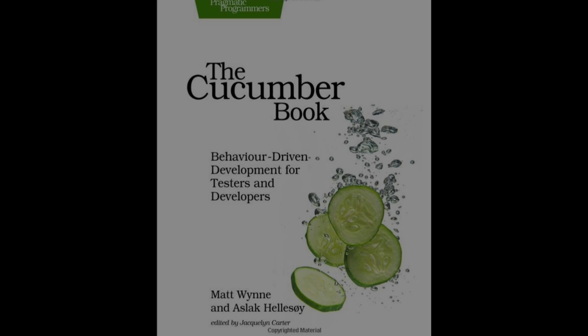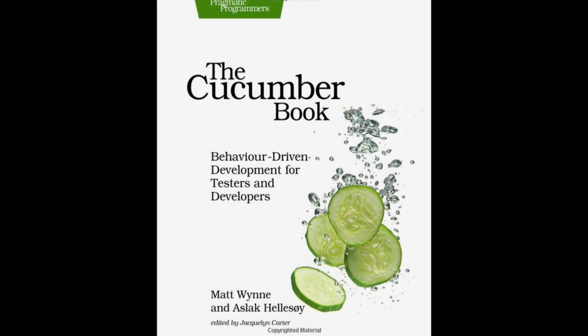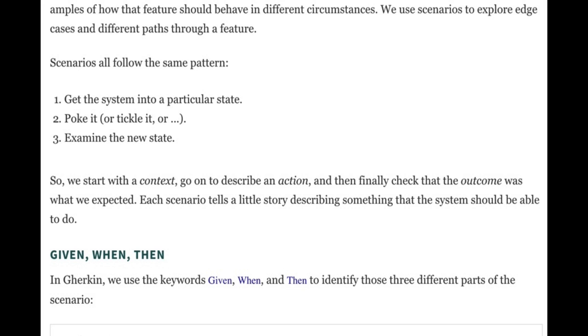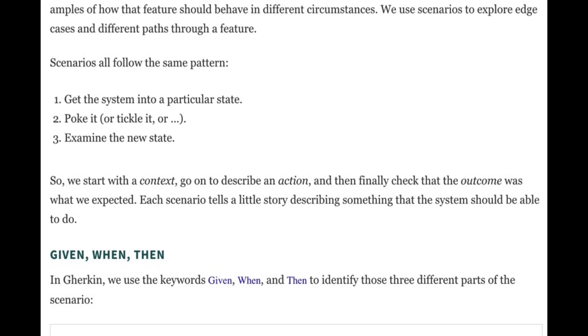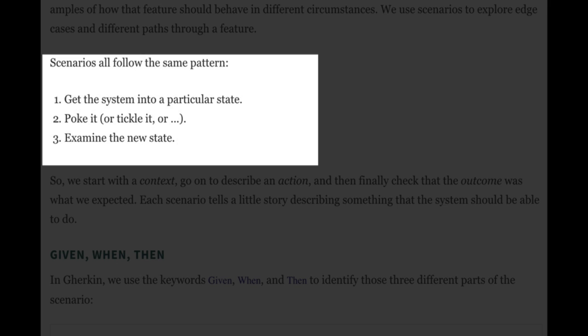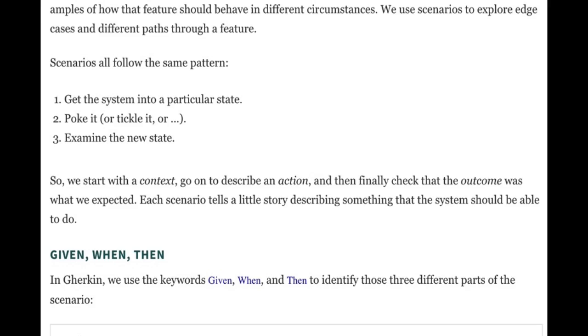So if you ever read the Cucumber book, Behavior-Driven Development for Testers and Developers by Matt Win, they have a great example of what a typical scenario pattern is. The first one is you want to get the system into a particular state. The second one is you want to poke it. And the third, you want to examine it. So these are usually described in Given When Then.